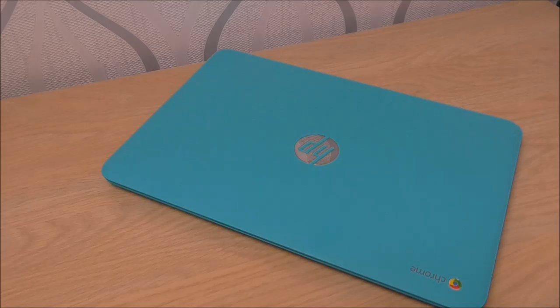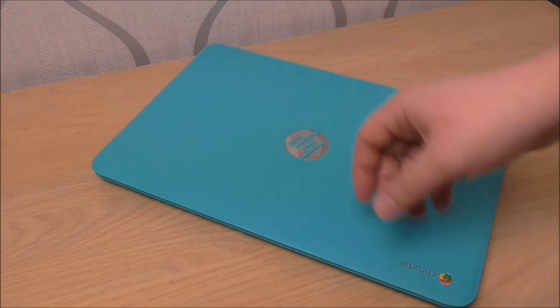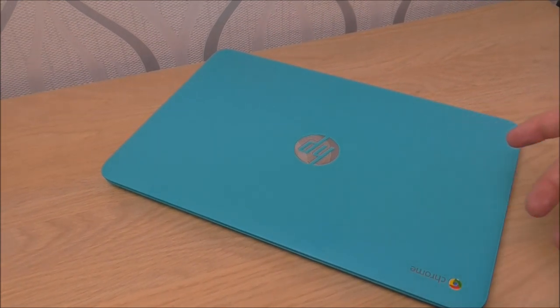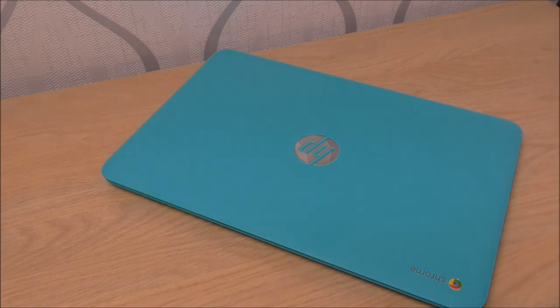Okay, so this is the Chromebook. We'll just take a look around the outside, let you see what's inside it, and then we'll show you the specs and whatever else and then do my overall general review on it.